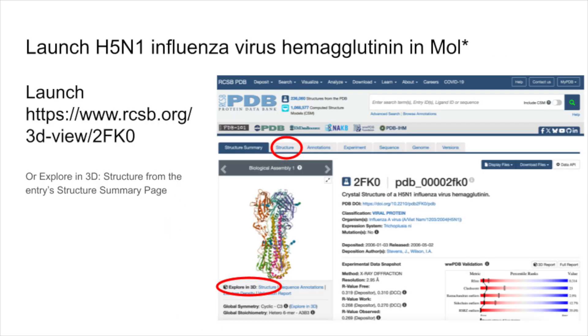To begin, open your web browser and go to rcsb.org and open the structure of interest. Use the search bar to enter your structure's PDB ID. For this tutorial, we'll use 2FK0, a protein from the H5N1 virus.